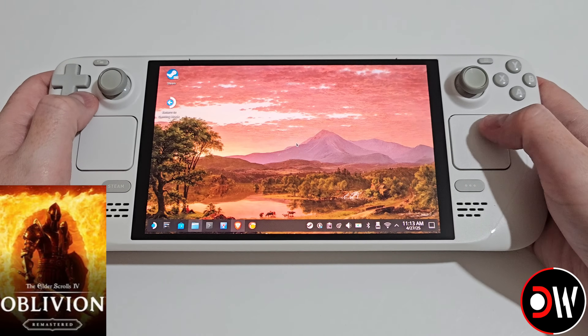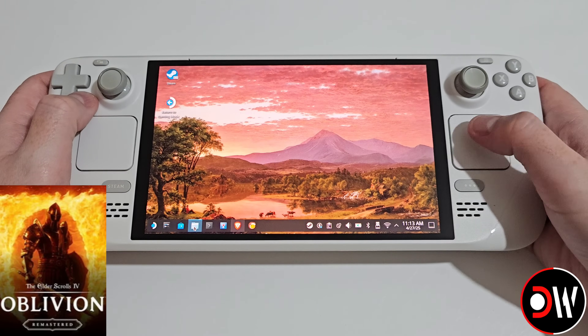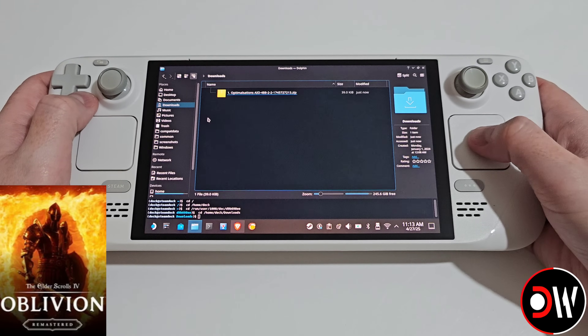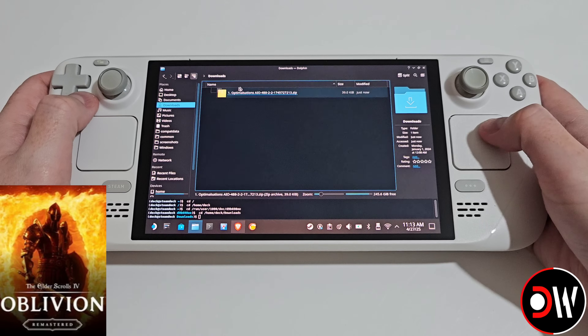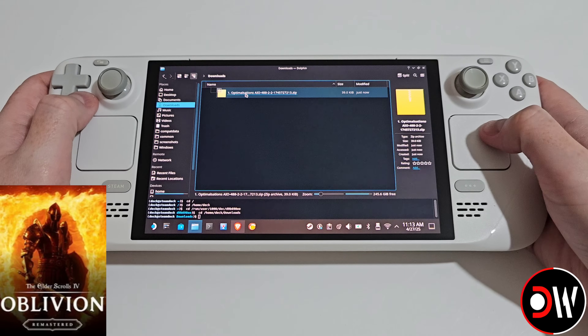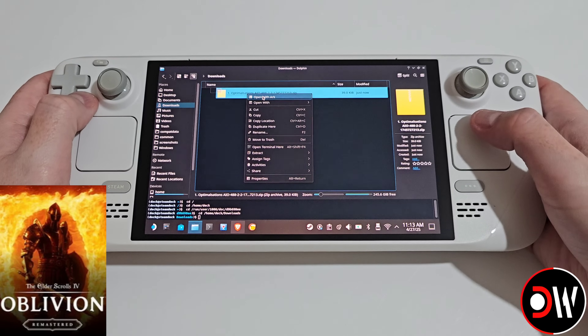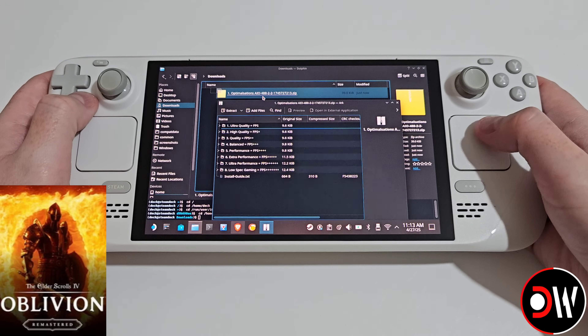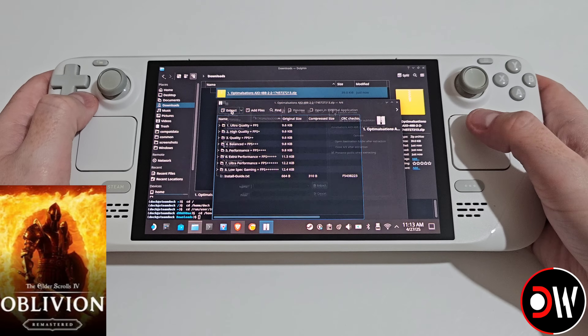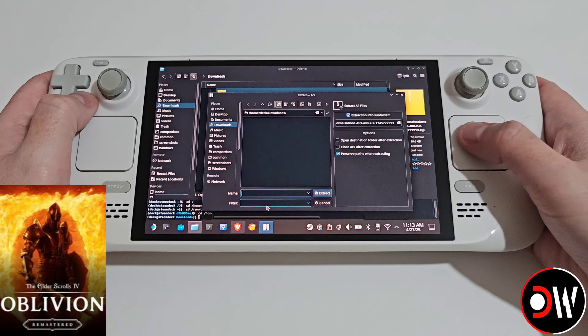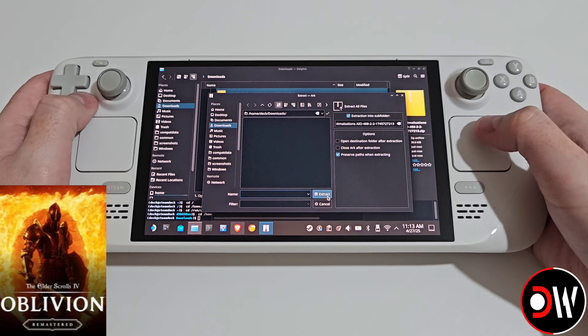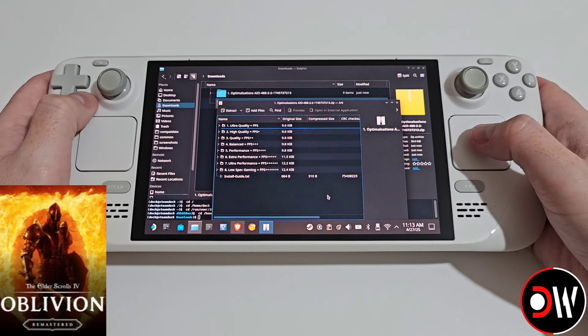Once downloaded, let's bring up our downloads folder and inside we'll see our zip file. We want to right click, choose open with arc, choose extract and extract to our downloads folder.